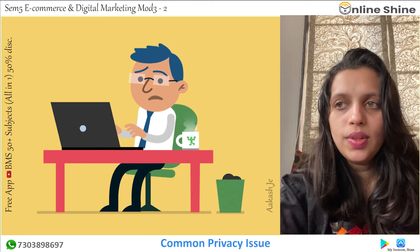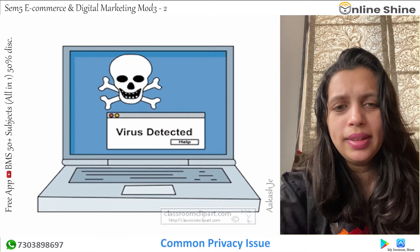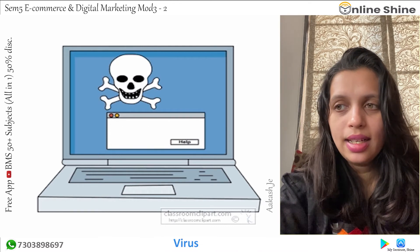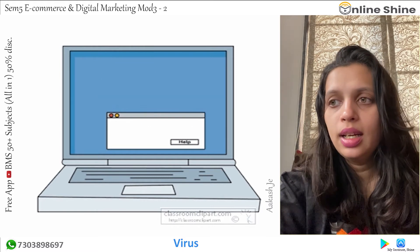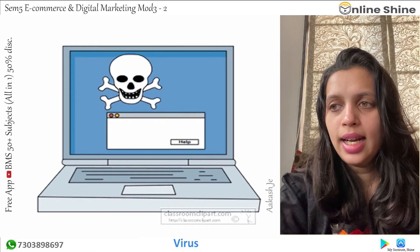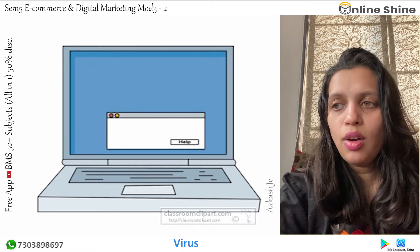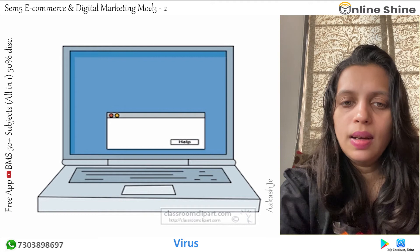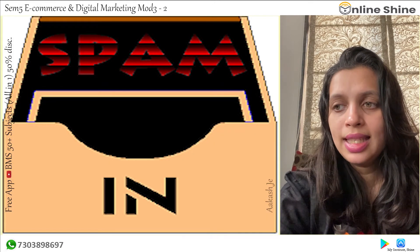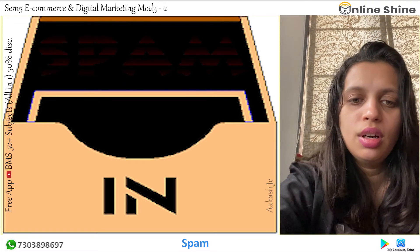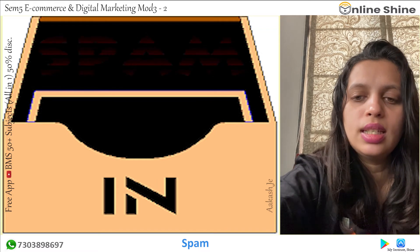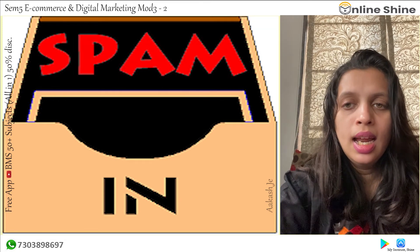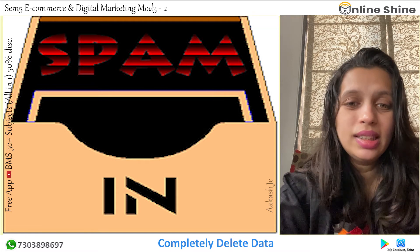Our second point covers common privacy and security issues in e-commerce. The first one is viruses. Viruses attach themselves to downloaded files and get access to the computer when the files are run. Viruses cannot spread without human action — that is, hacking. Viruses can also be sent through spam. We always have spam documents or spam mails. Through this format, viruses can steal information from the device and even completely delete the content on the hard drive.